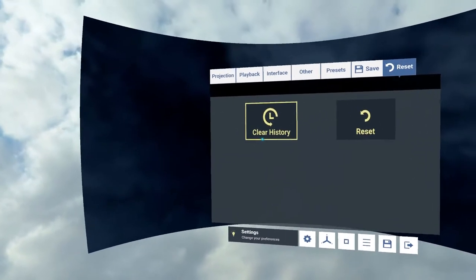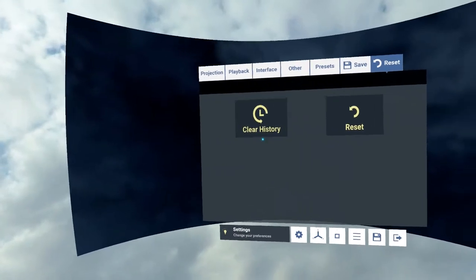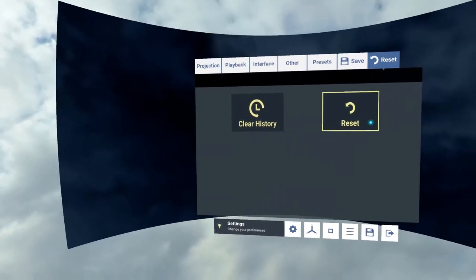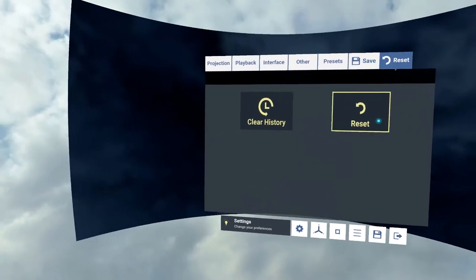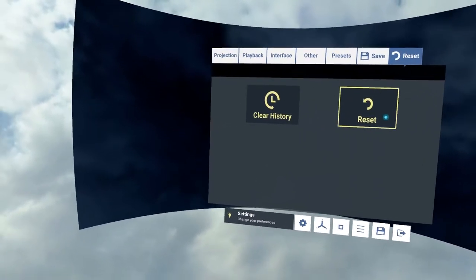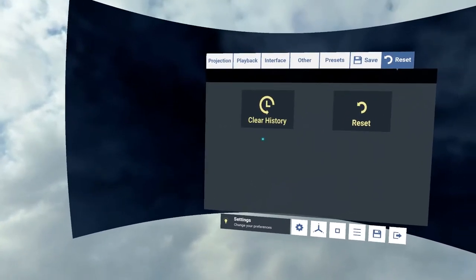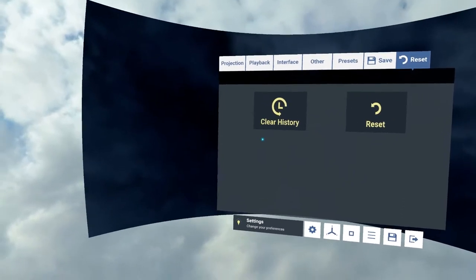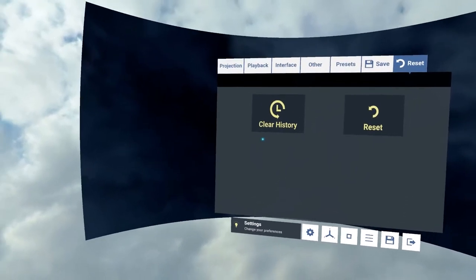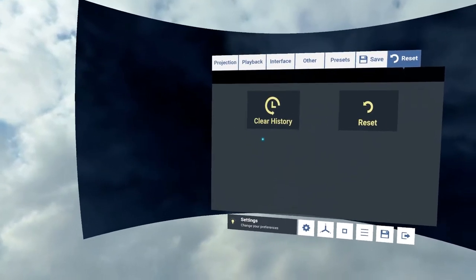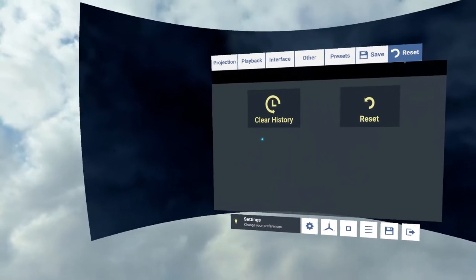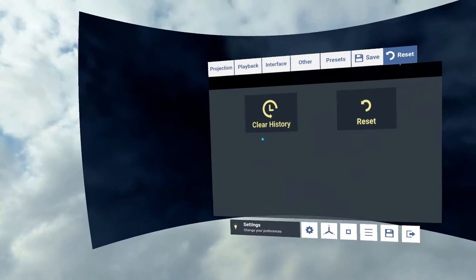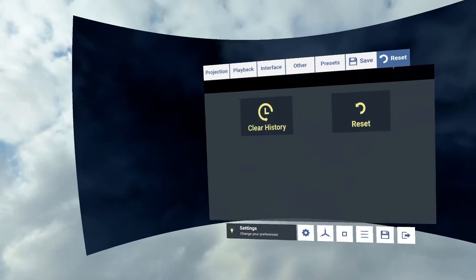And reset resets the whole thing. So it deletes the Whirligig folder in the roaming folder. And makes a backup of it if you want to use it. But then when you start it up again, it will be a complete factory reset.